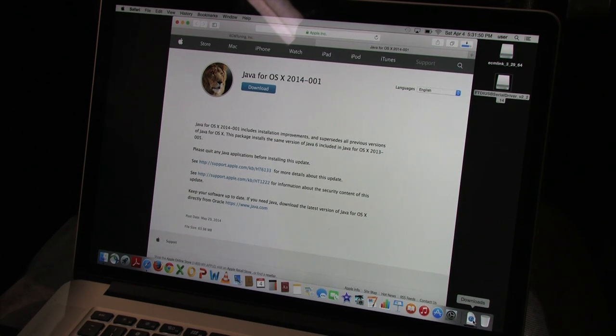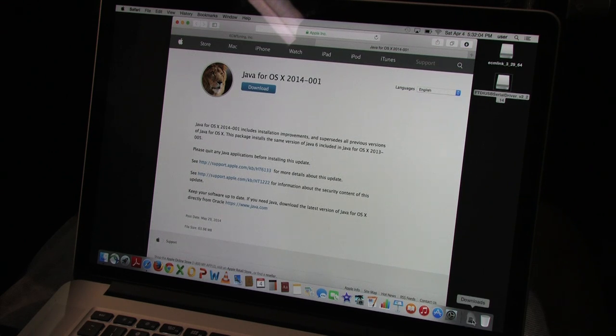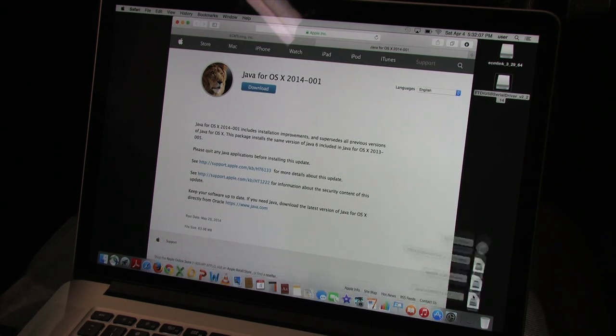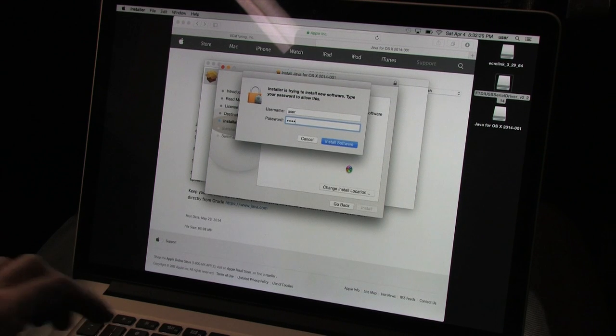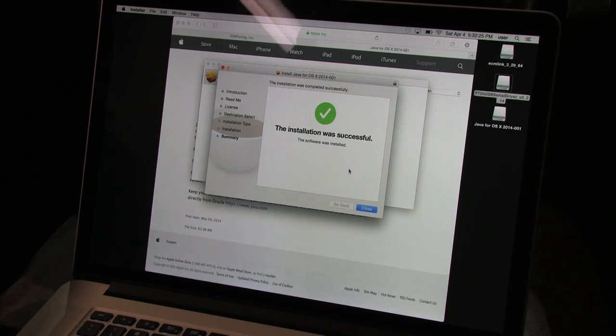I'm showing you this on a Mac, but it doesn't matter what you have. The principles are exactly the same. ECM Link is a very consistent product on all the platforms and no version of ECM Link is any needier or whinier than the others. You don't need to right click to install Java 6 because your Mac knows where it came from. Click Continue, Continue, Continue, Agree, Install, Authenticate, Wait, Close.